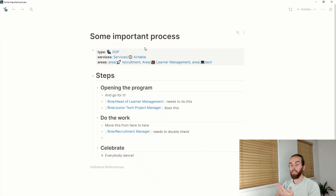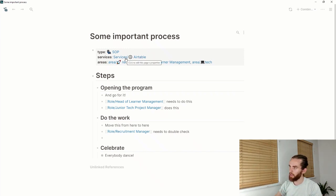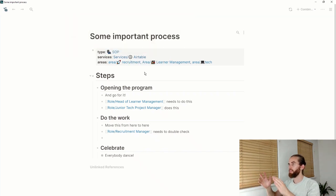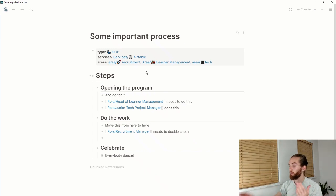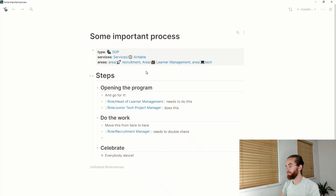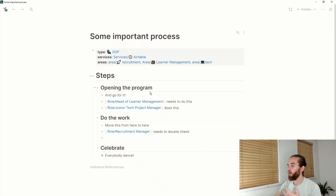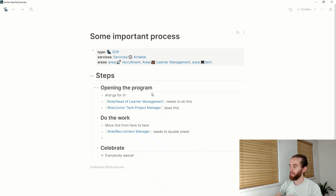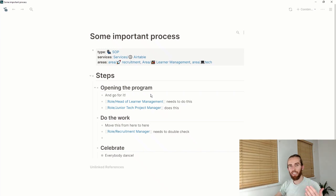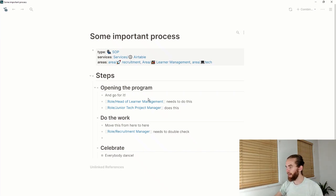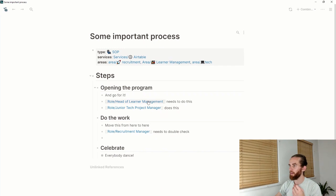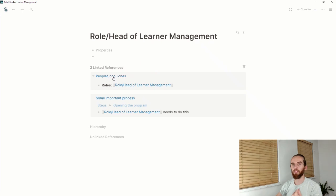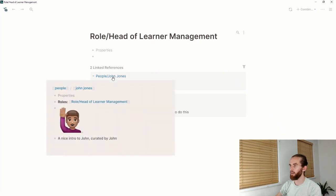You can see here I've got the metadata that this is an SOP, and the services it uses is Airtable, and the areas it affects are recruitment, learner management, and tech. I've used markdown to delineate my text in a nice way and make it nice and readable. I've put there what the different roles of people need to do. It's not a person that's linked there, because if a person leaves, then goodbye—how will you know what you need to do?